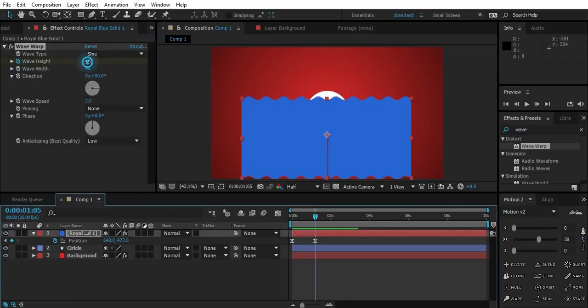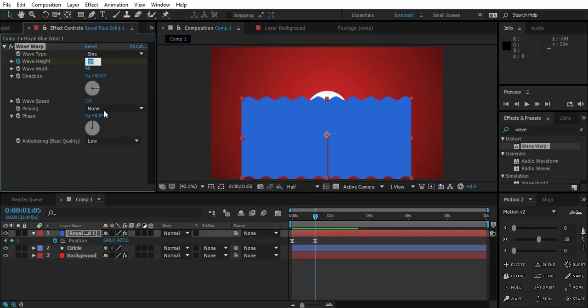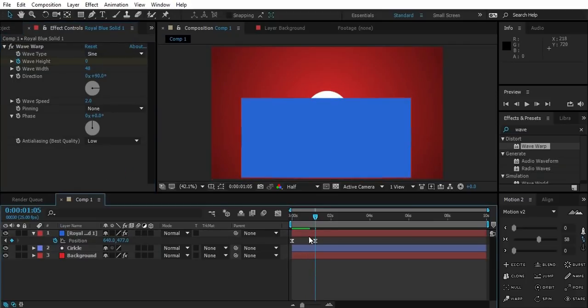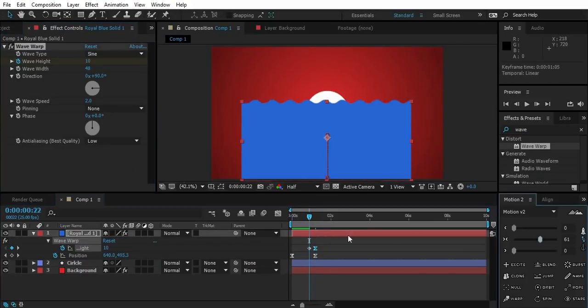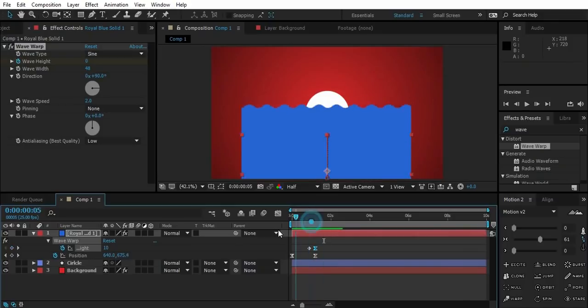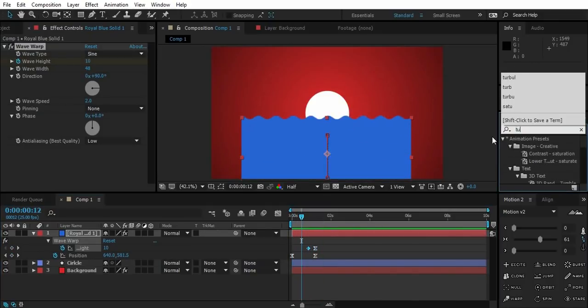Now go to the last keyframe of position and change height value to zero. Easy ease the last keyframe of height.